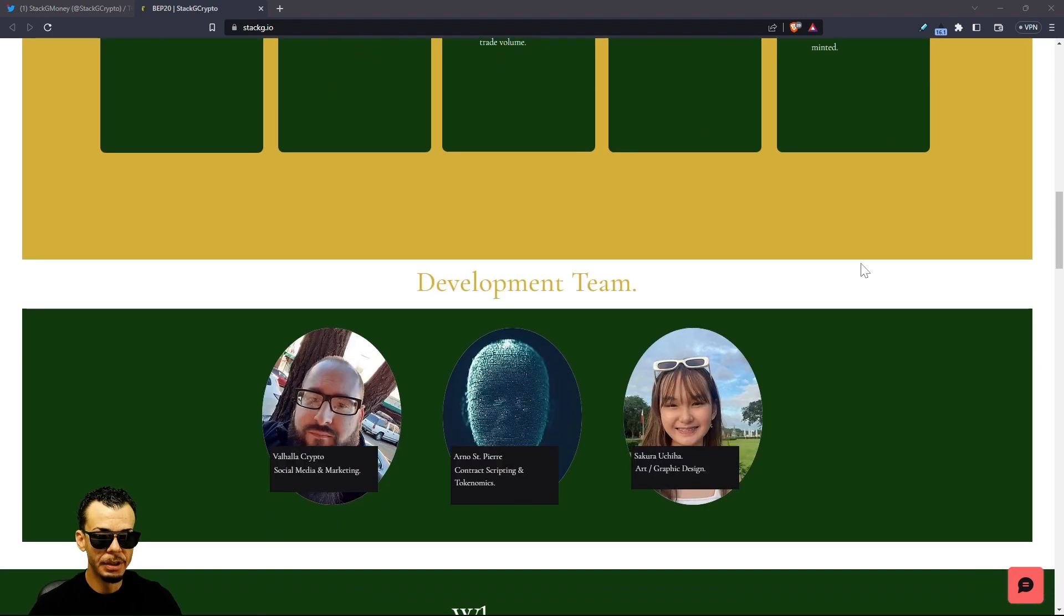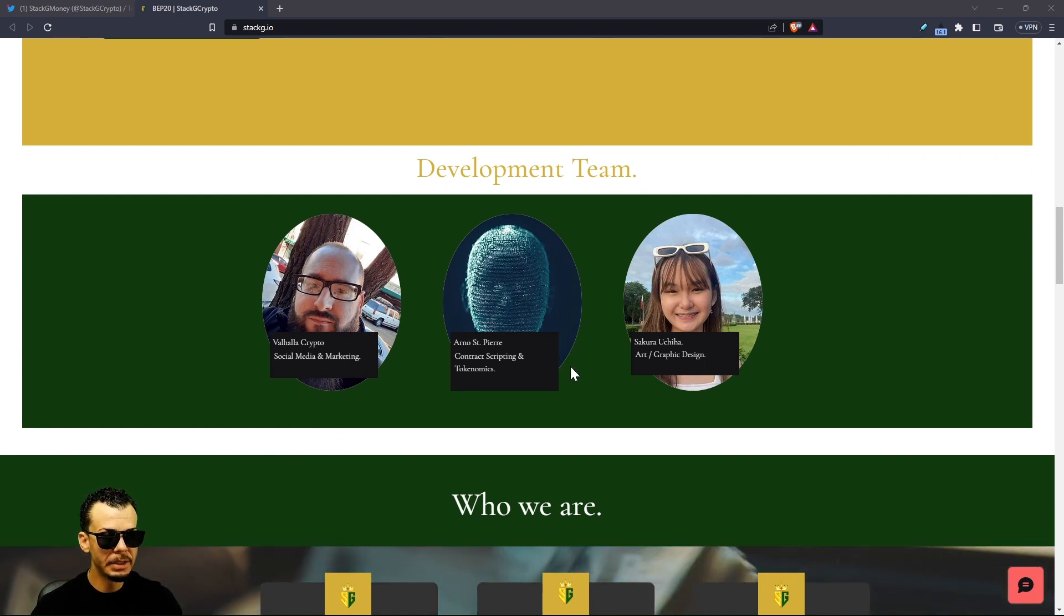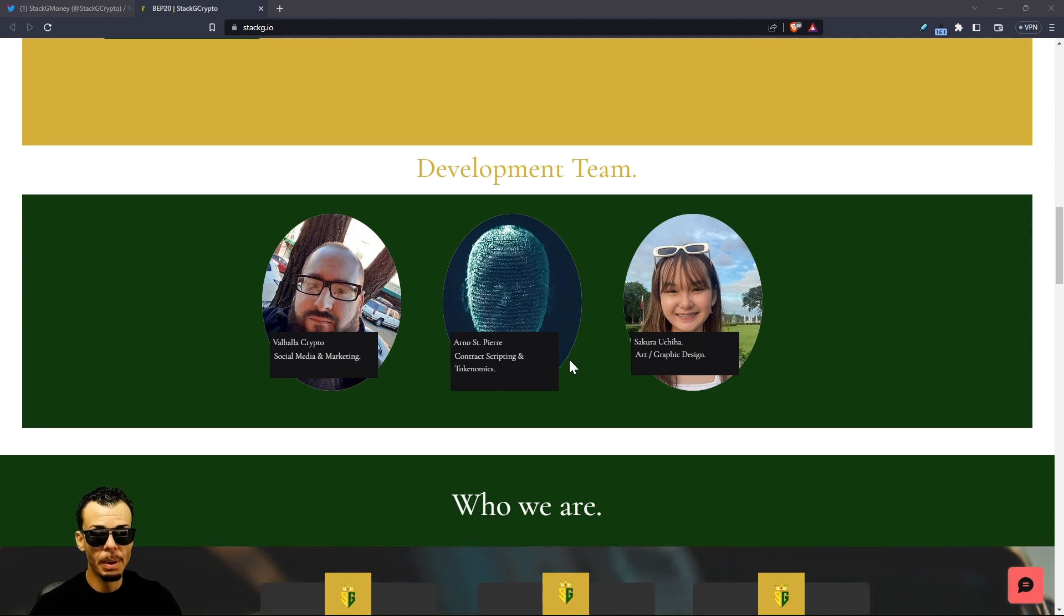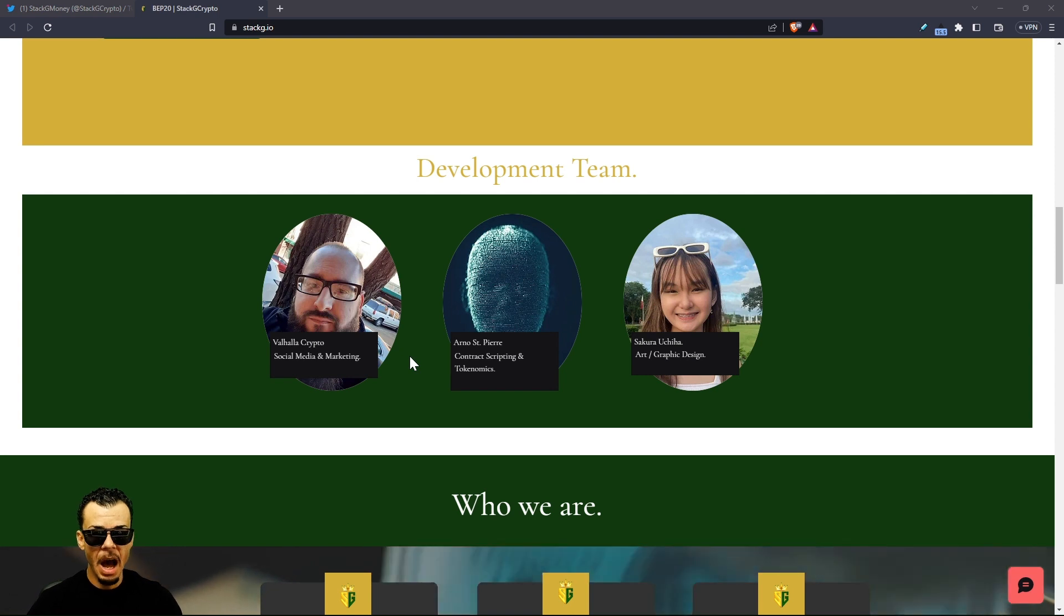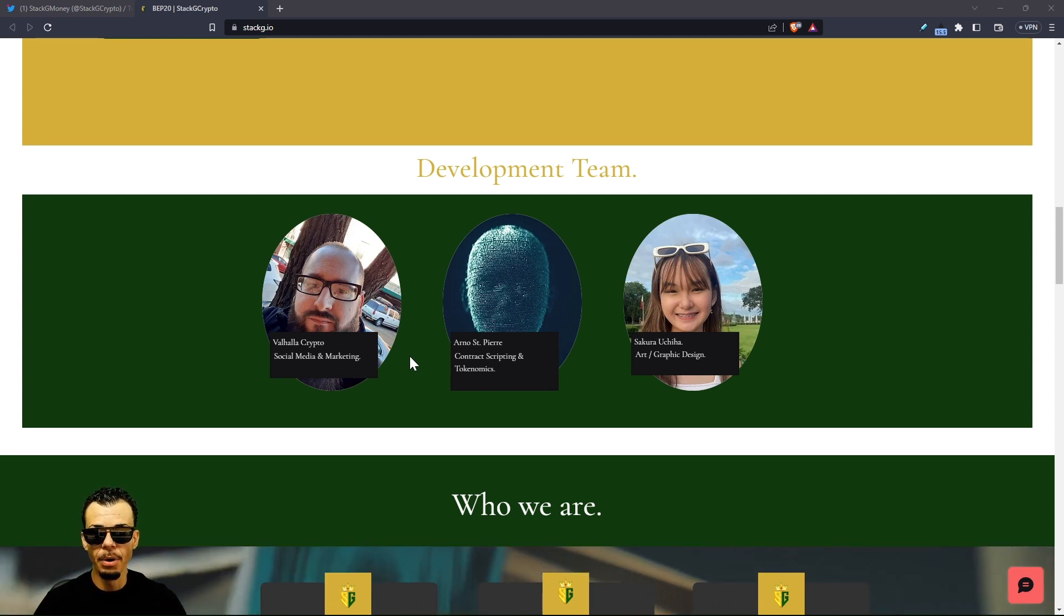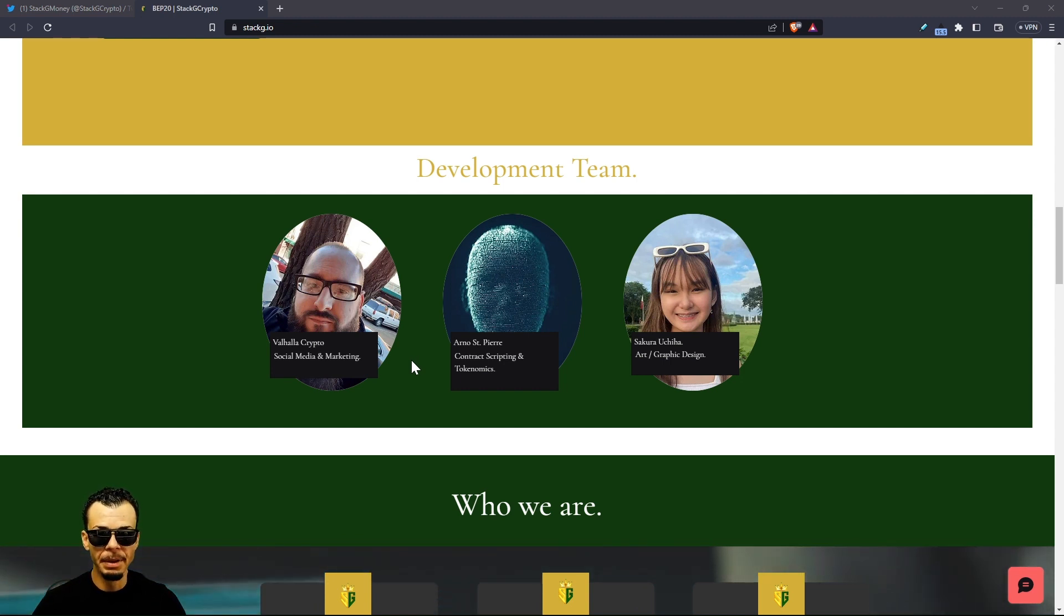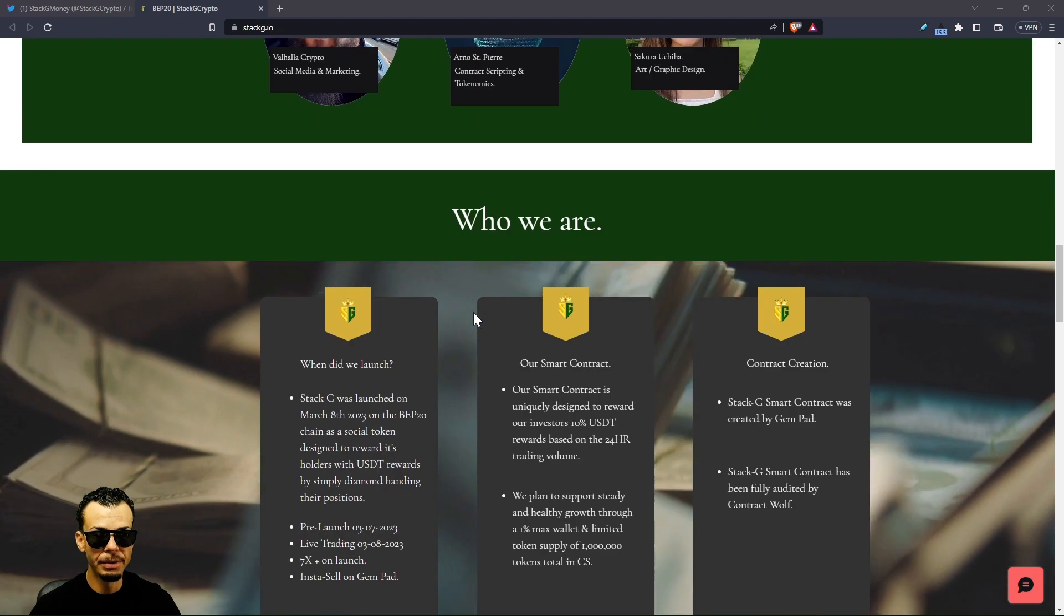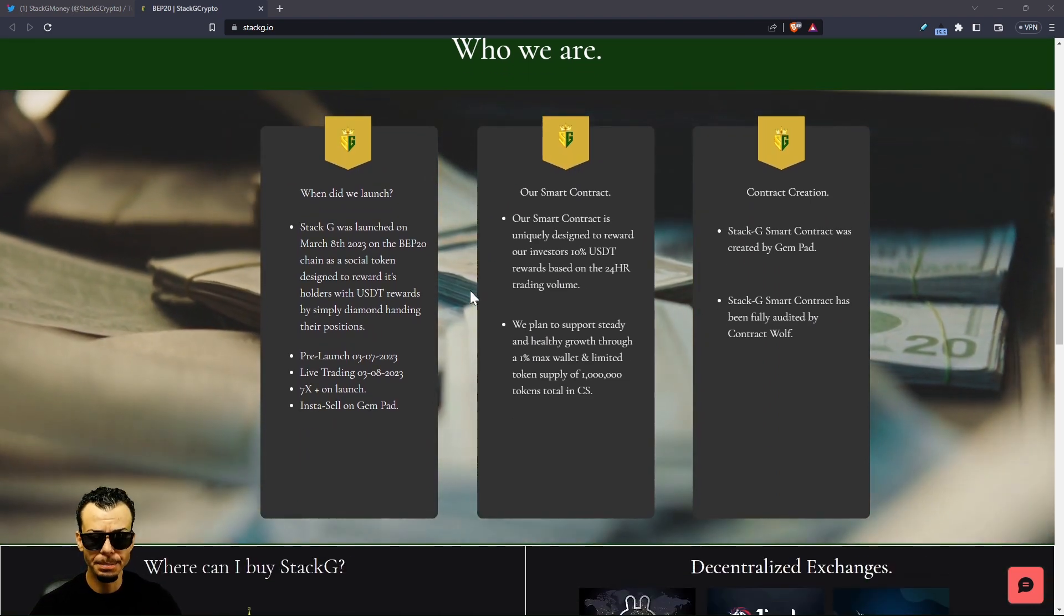Big shout out to Valhall, we got Arno of course, and Sakura, hopefully I'm pronouncing that right. She's the art and graphic design, this website looks absolutely amazing. I also want to mention that tonight in about less than an hour we're going to be on a live stream on Valhall's YouTube channel and I'm going to be there. Make sure you guys tap in with me, it's going to be very bullish.